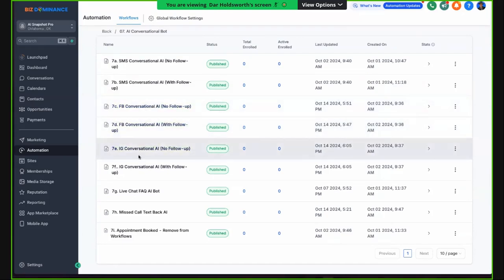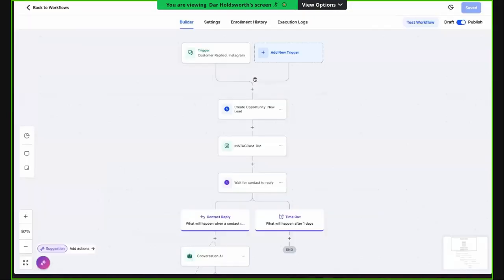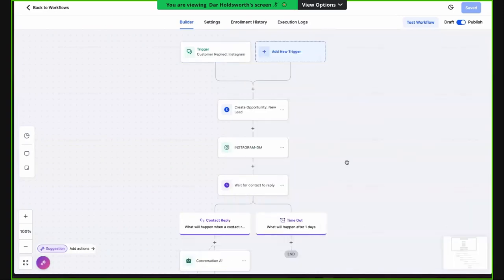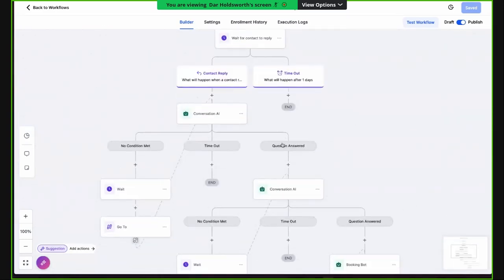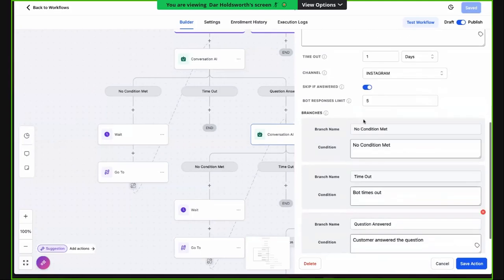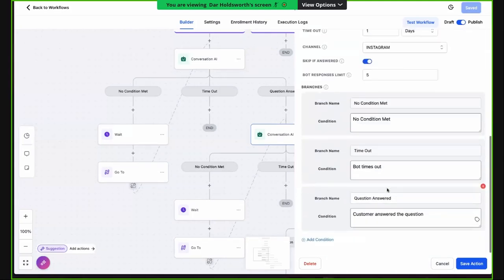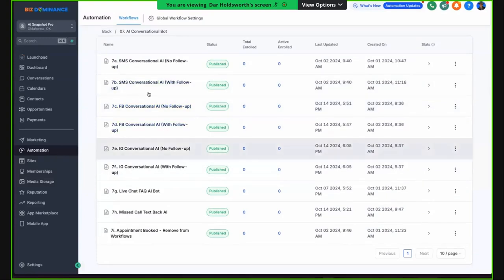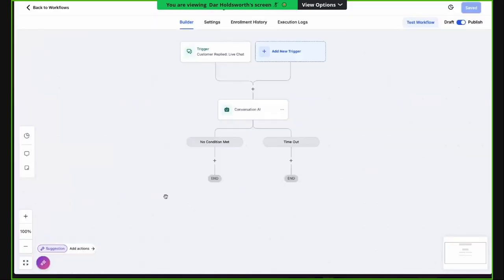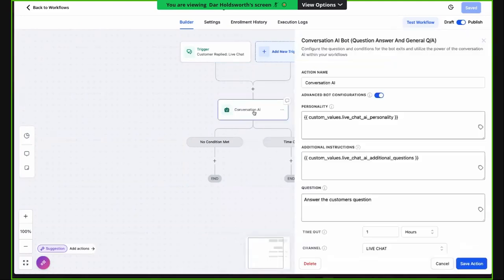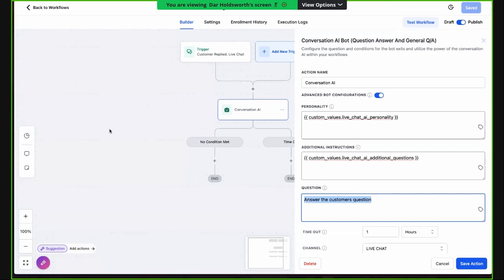Instagram is the same thing — just Instagram as the reply channel instead of Facebook. Hopefully you all see a pattern here. And then we've got live chat. Watch how complicated this is: trigger, reply channel live chat, conversational AI, personality, questions, answer the customer's question. That's it.